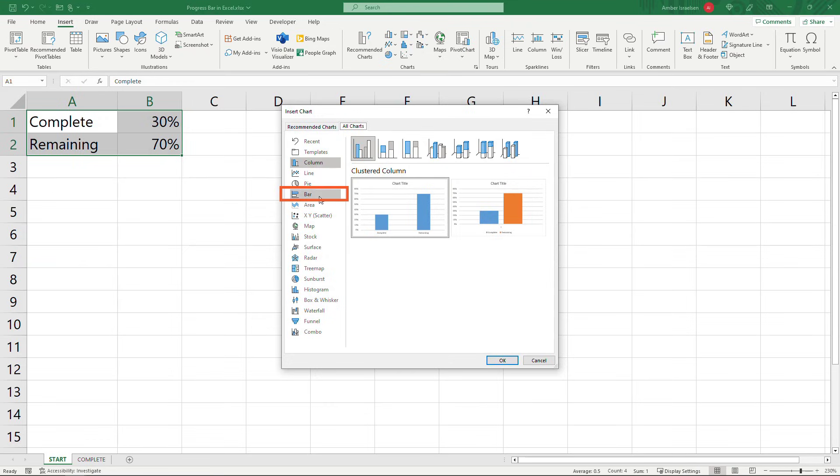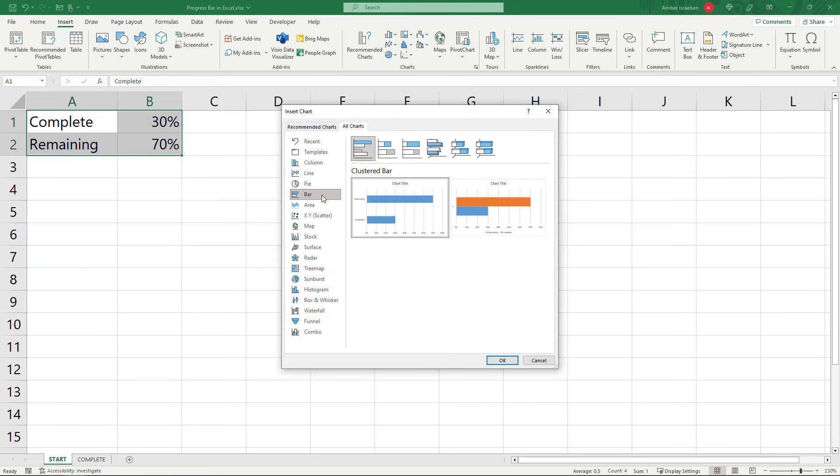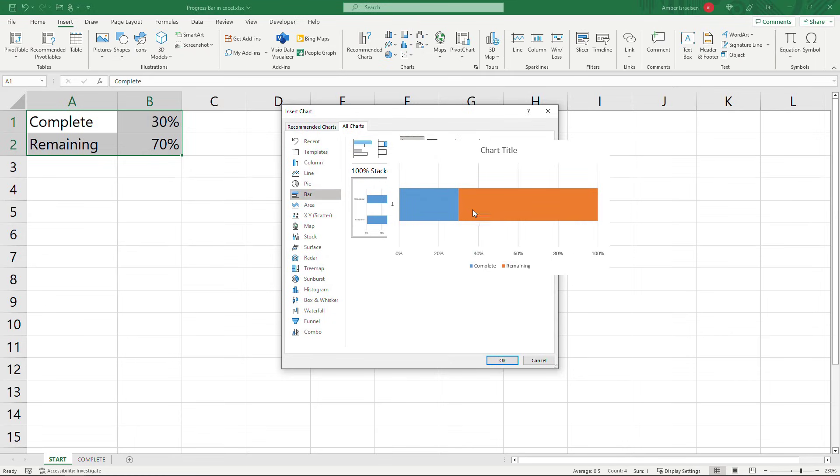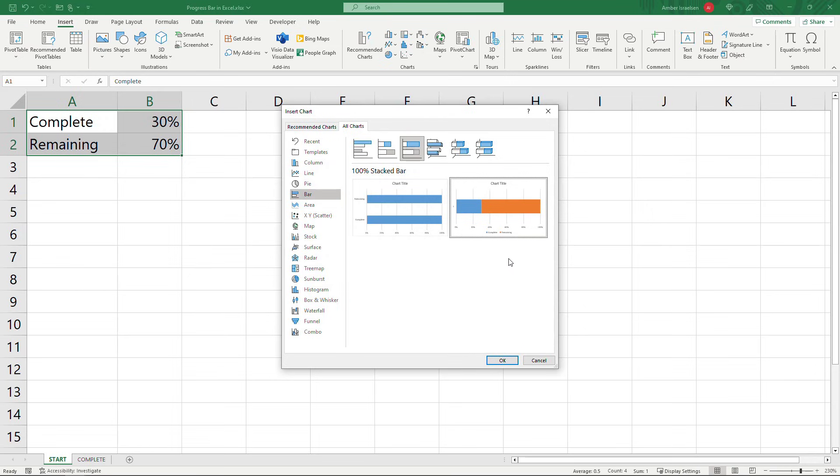Select bar and then you want a stacked bar which will be either this one or this one 100% stacked bar. I'm actually going to go with this one so that it'll never extend beyond 100% since we're working with percentages that makes sense and then choose this one over here on the right.